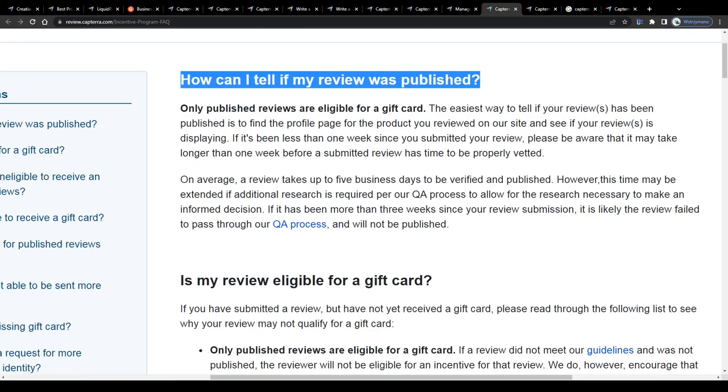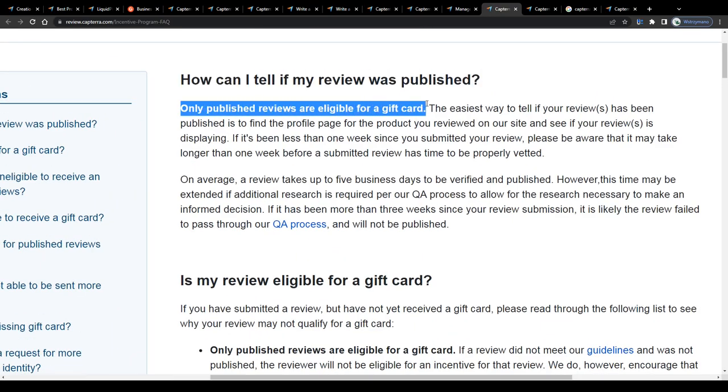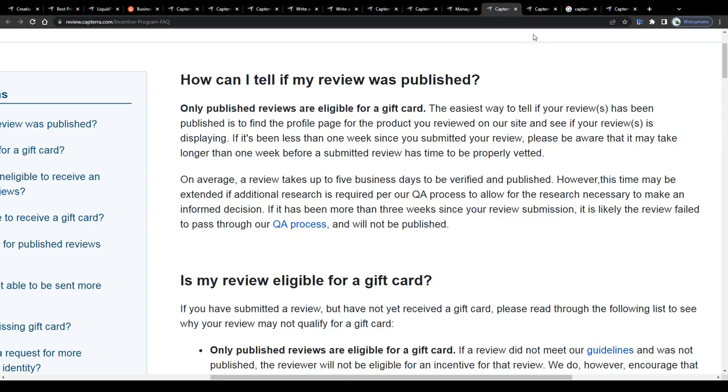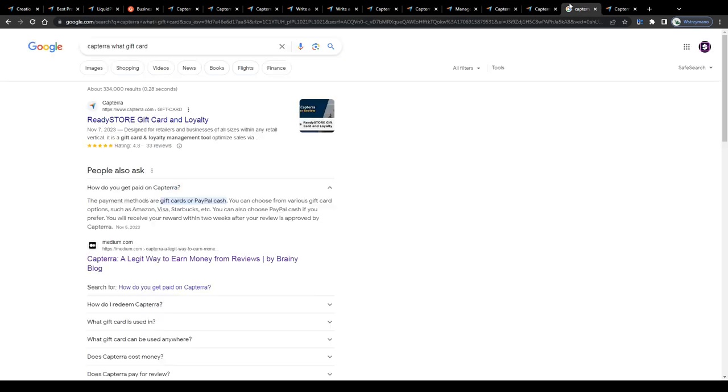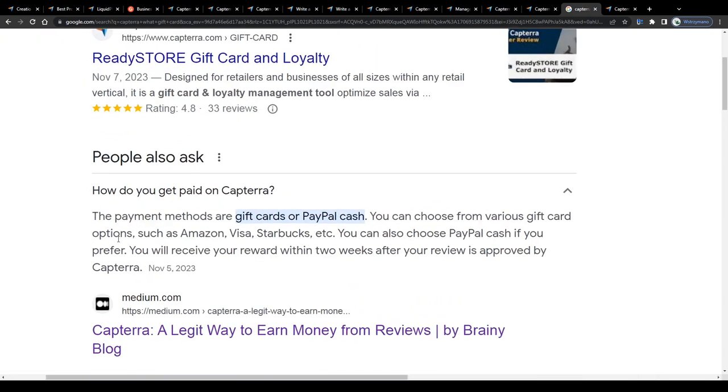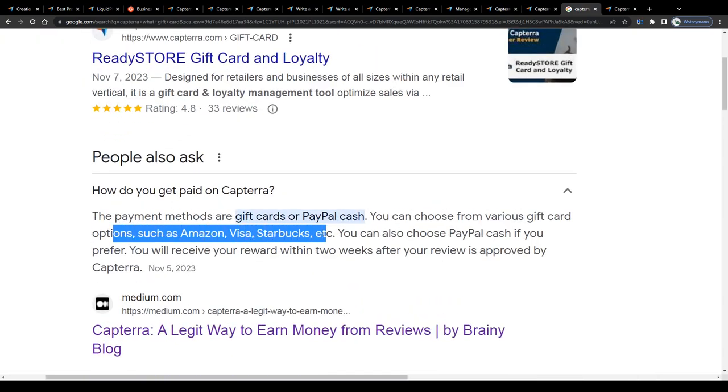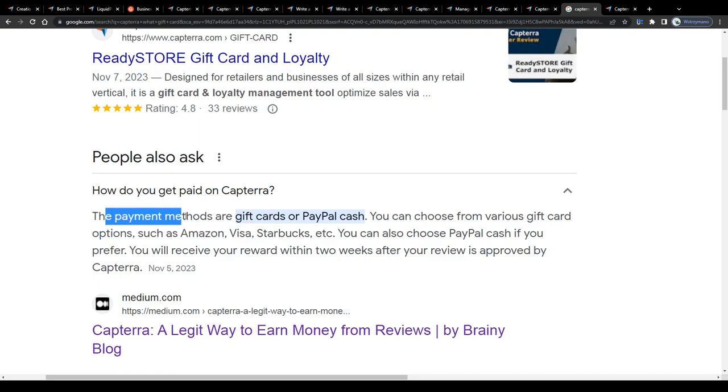In their FAQ section, only published reviews are eligible for a gift card, which is fair, to be honest. What gift cards are supported here on Capterra? Well, gift cards to retailers and global brands, such as Amazon, for instance, or to Visa, or to Starbucks, but also gift cards to PayPal. So, if you like, you can cash out also in PayPal cash.